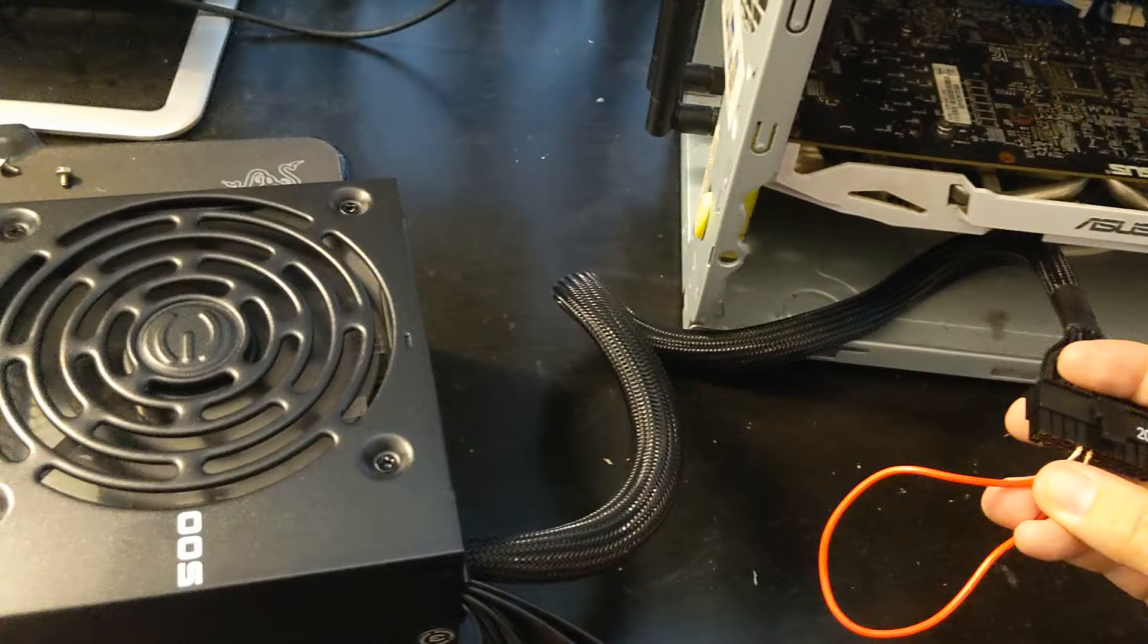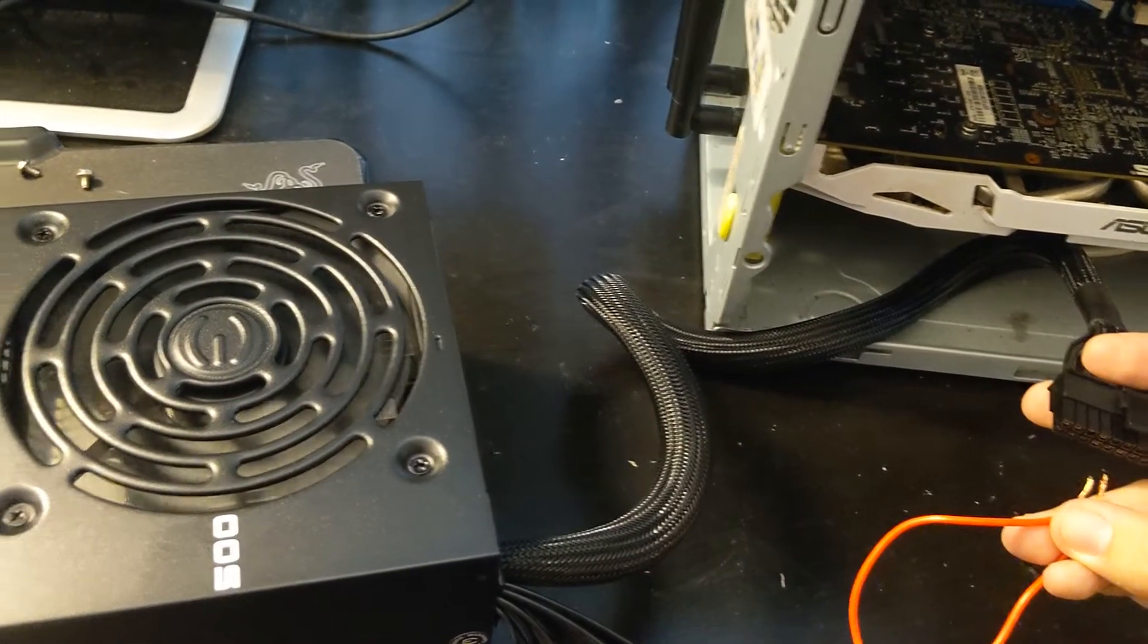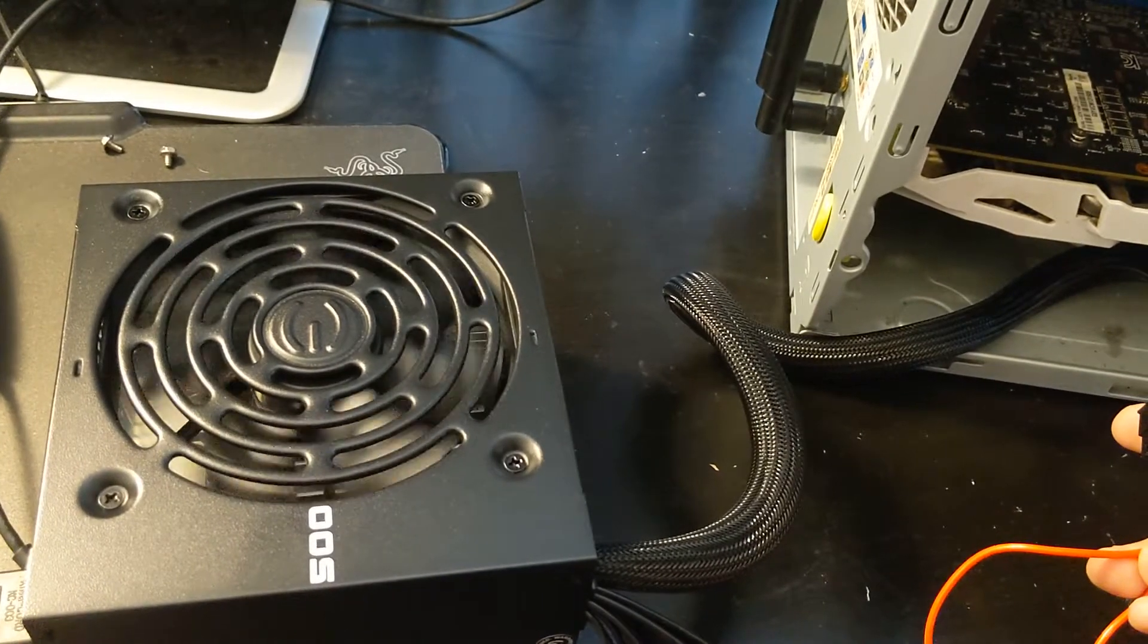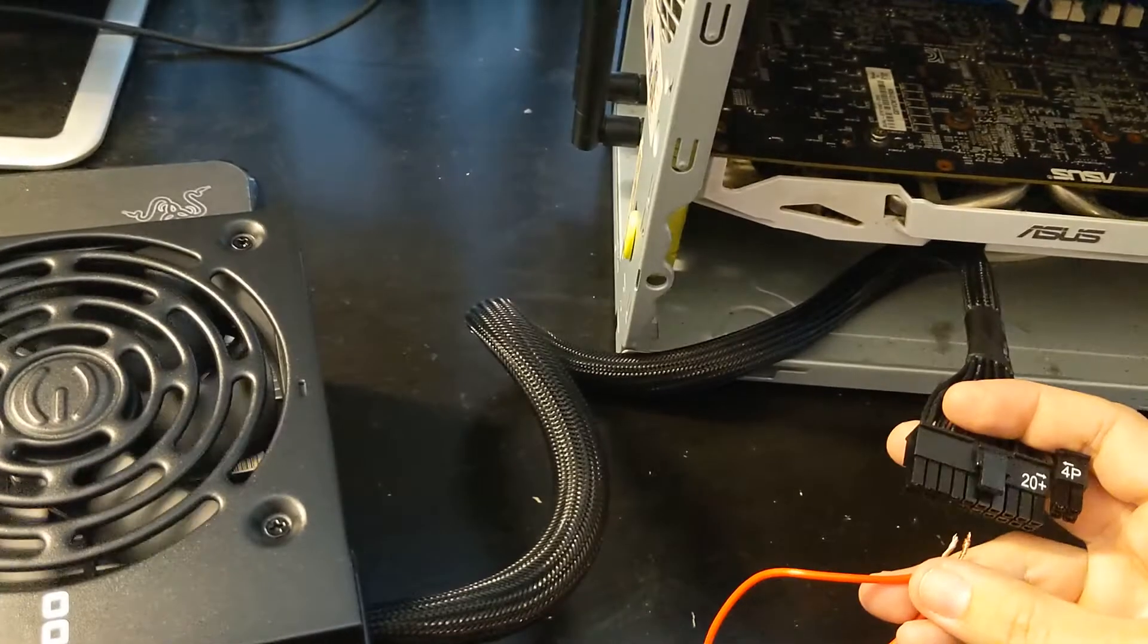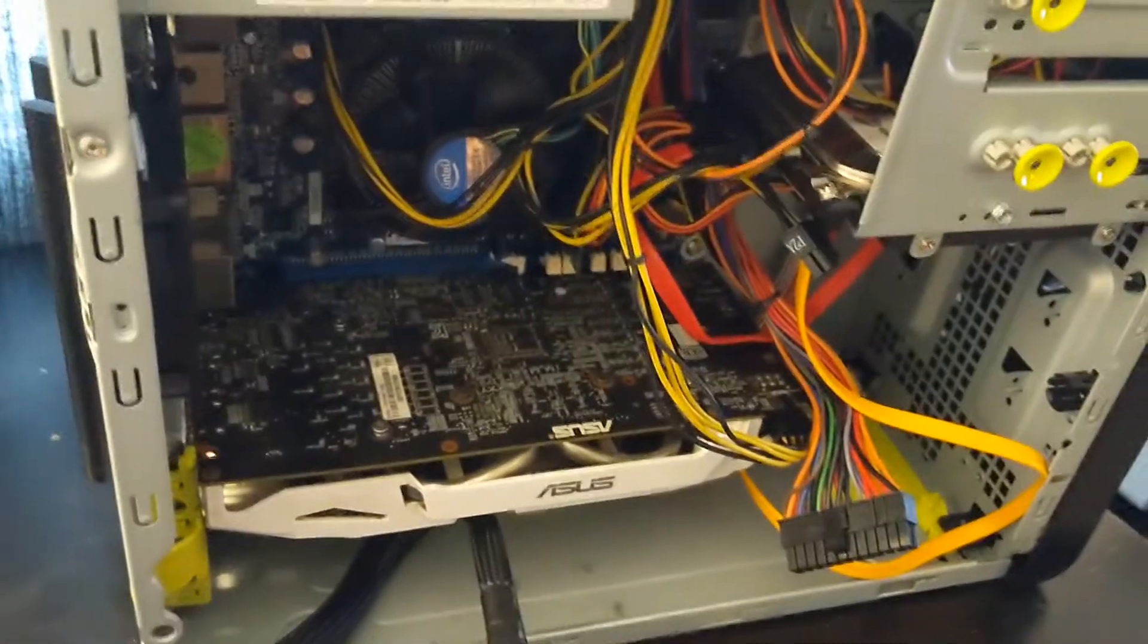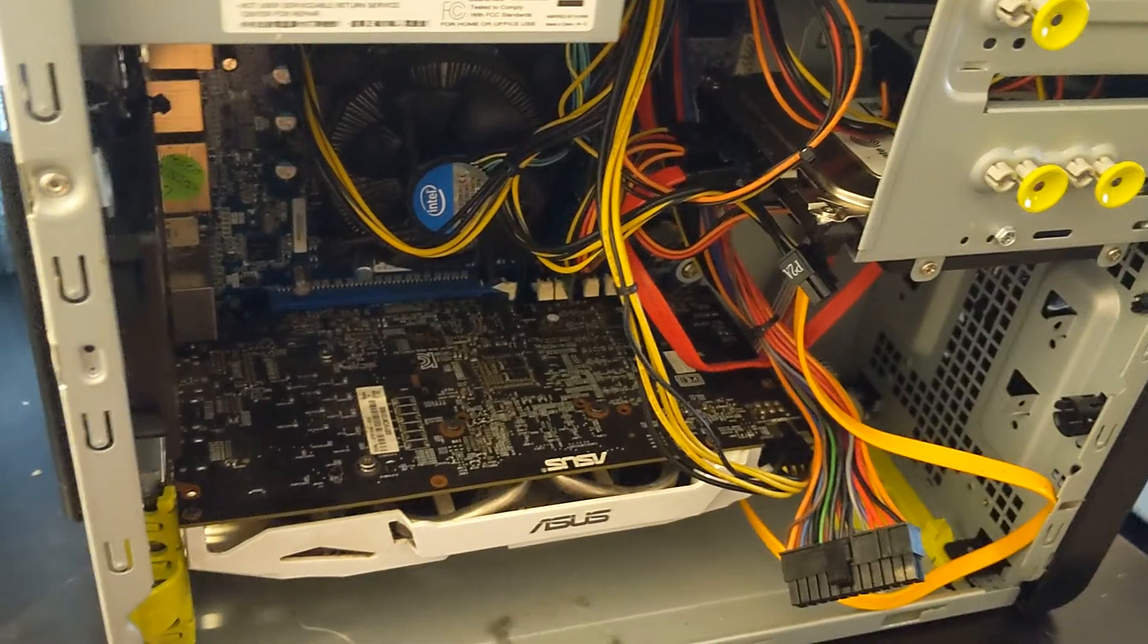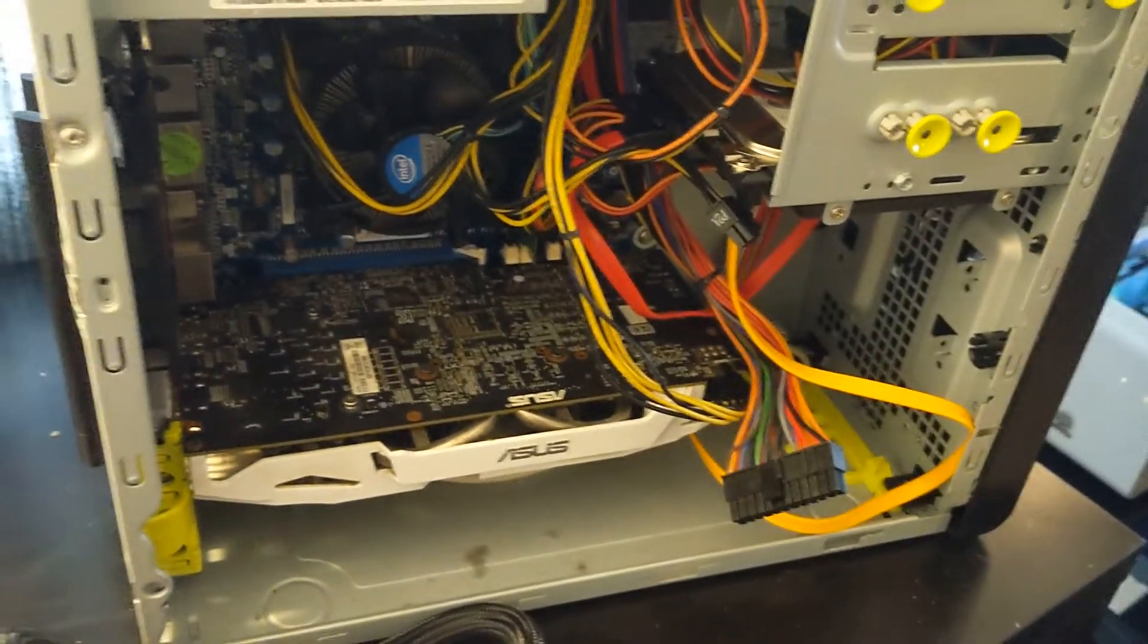Now the moment I disconnect, you can see the fan starts to slow down and turn off. So now the power supply is off. So we know this power supply is good and maybe the one in this computer is bad. So let's go ahead and switch the power supply and see if we can get this computer to boot back up.